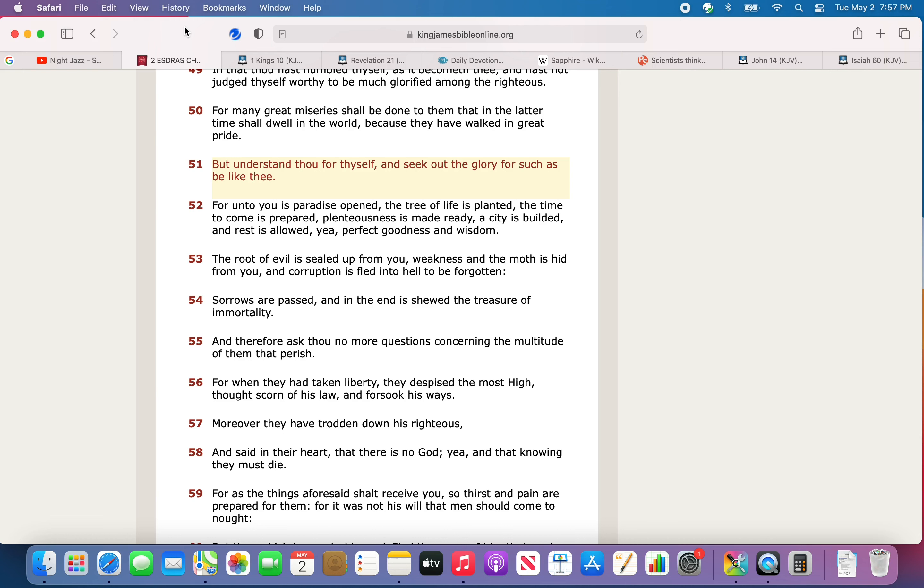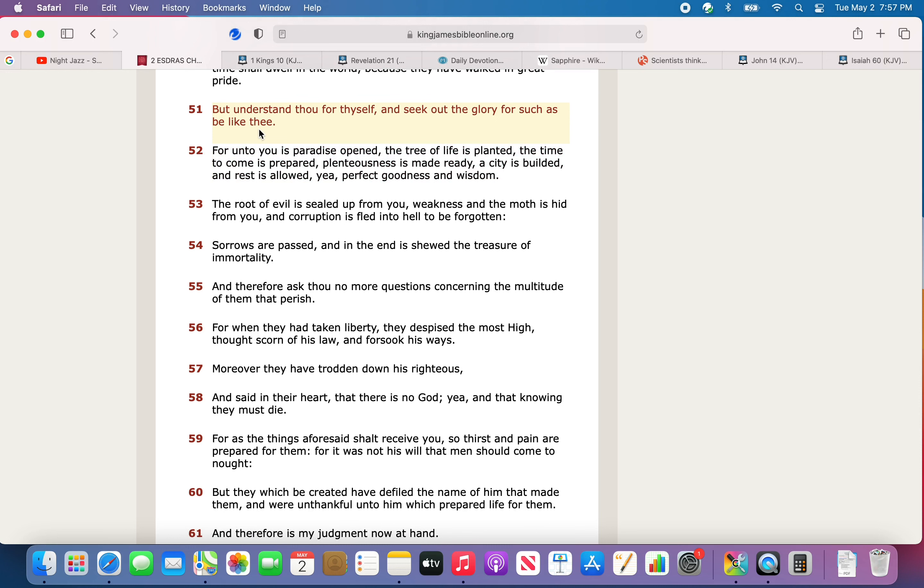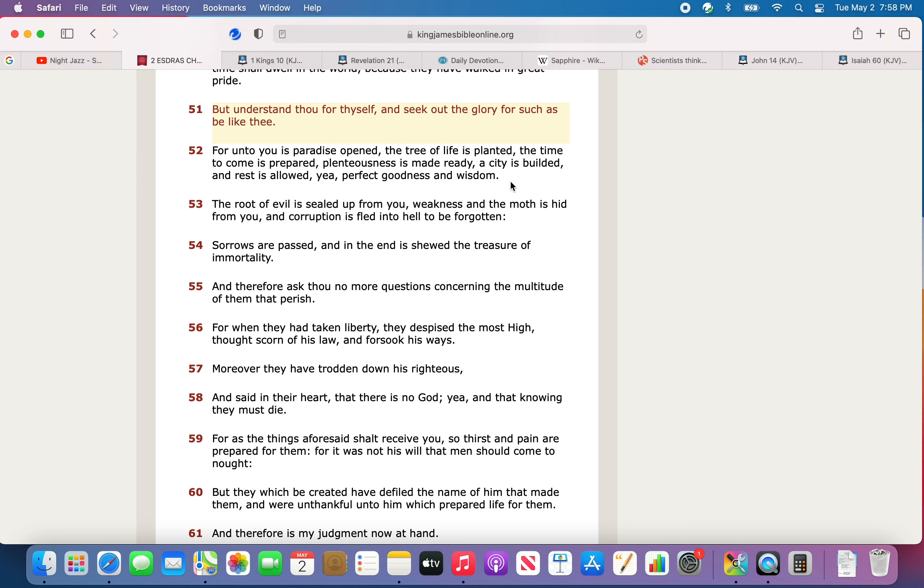We're coming to that time with many great miseries, and only a select few are going to be delivered from that. They call it the time of Jacob's trouble, hour of temptation, and ultimately World War III. But it says for many great miseries shall be done to them that in the latter time shall dwell in the world, because they have walked in great pride. So everybody's going to feel this thing, man.